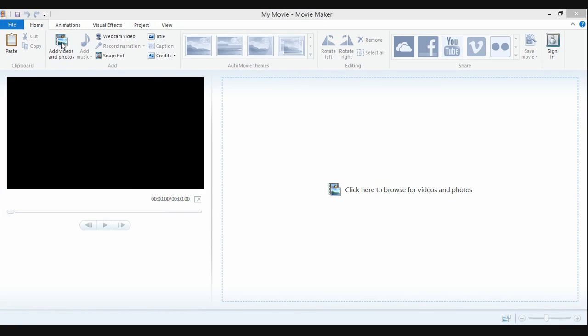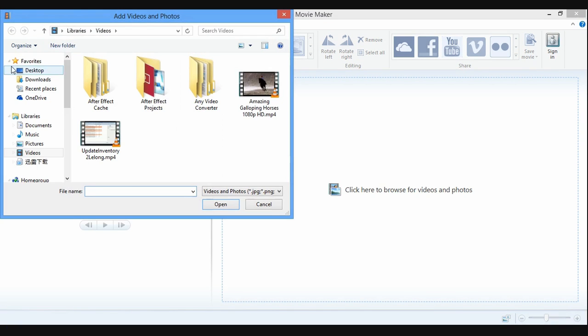In Windows Movie Maker, load the video that you want to remove the audio or sound.